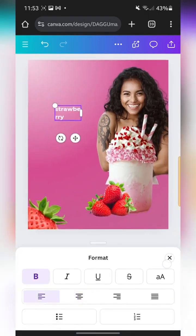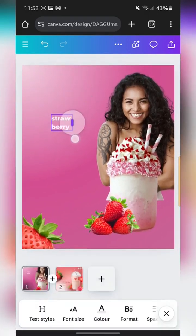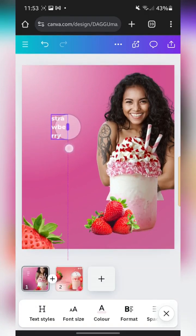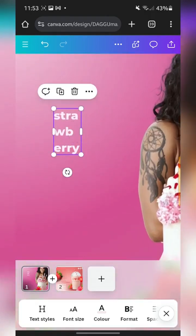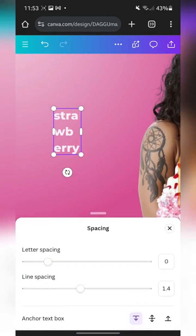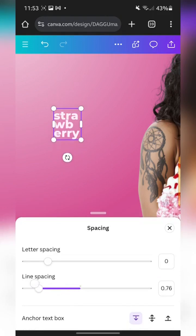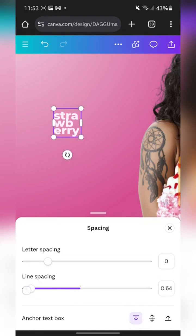I'm going to type in 'strawberry' with a small 's', then select it, go to format, and make it left-aligned. I want it on different lines — S, T, R, A, W, B, then E, R, R, Y — and then reduce the line spacing and also the letter spacing.